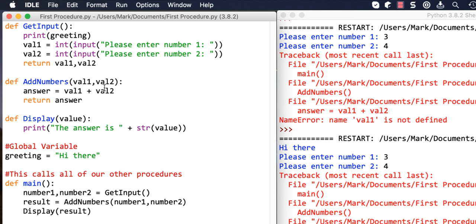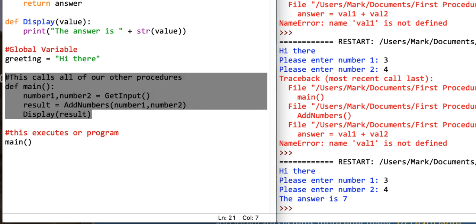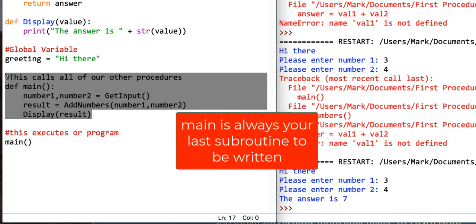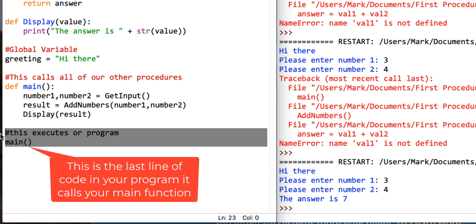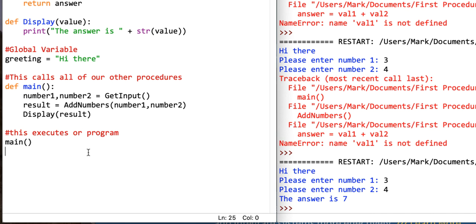We passed number_one and number_two into add_numbers as actual parameters, with val_one and val_two as the formal parameters. We created answer, did the calculation, returned it, and assigned it to result. Display receives result as an actual parameter, its formal parameter refers to it as value inside the subroutine, and it just prints the answer. That is how we do parameter passing in Python. Your last subroutine is always your main function, and your very last line of code is just to call main.